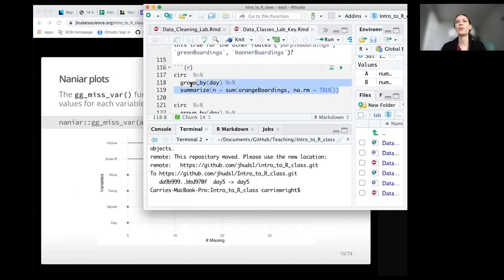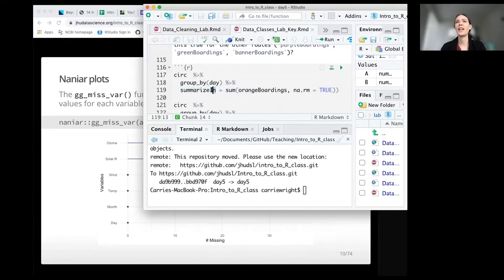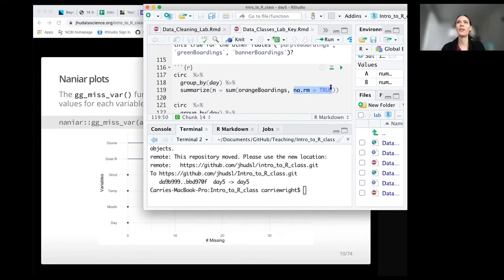As a brief overview, we would want to use group_by to get the day information, use the summarize function — which Ava introduced yesterday — name the output of what we'd be creating with summarize something that makes sense, and then use the sum function to figure out the sum of all the different boardings for each day. We'd also want to make sure we avoid issues with NA values.